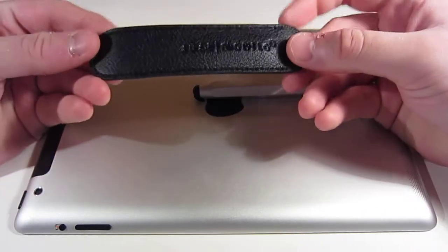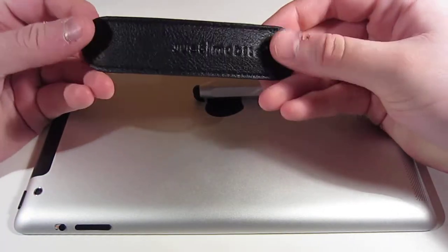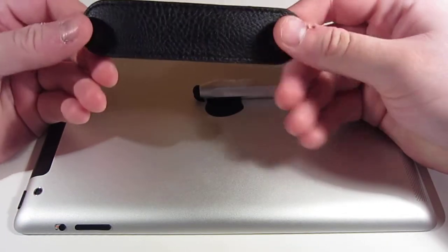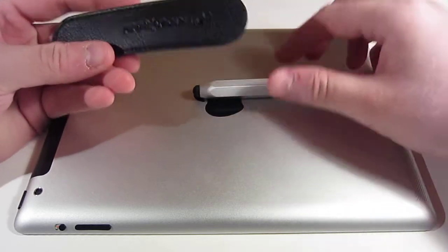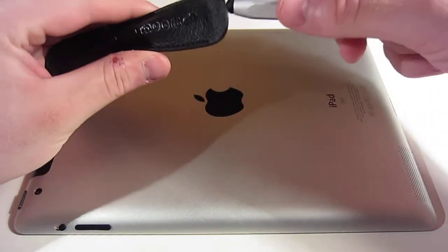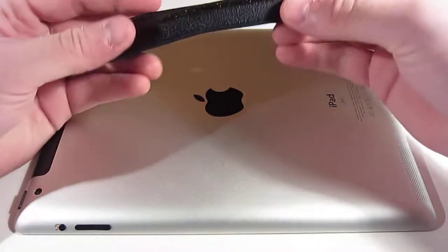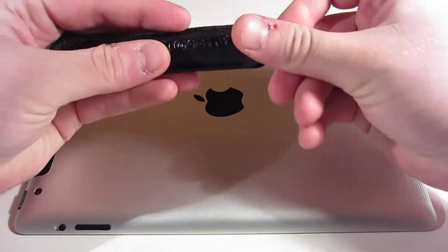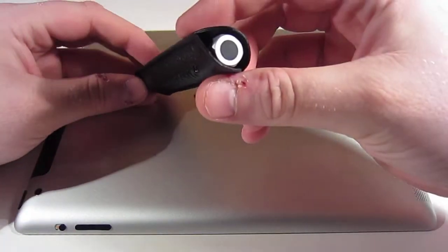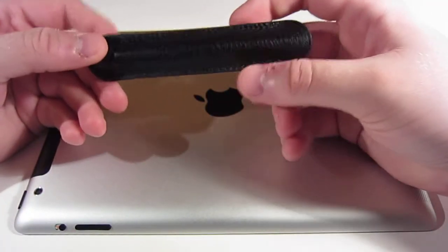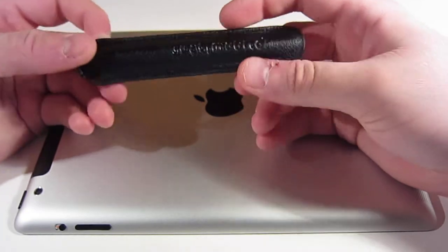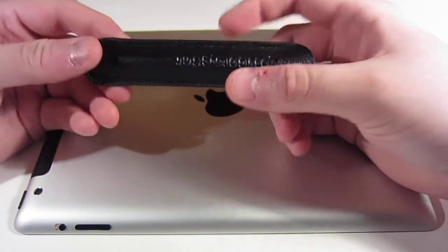It comes with this little pouch right here, which is made of fake leather. You just slide it in and it protects the rubber tip when you have it in your bag or whatever you keep your stylus in.